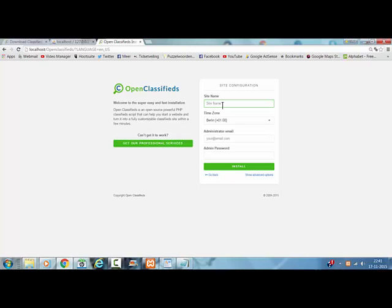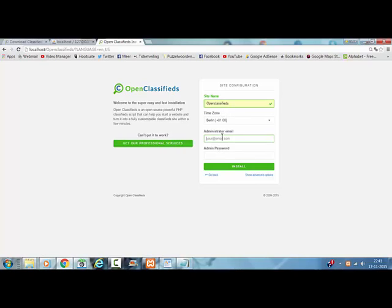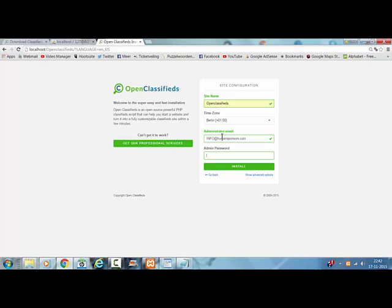Site name. OpenClassifieds. Just for an example. Your email. Admin password. Just your email at yourhost.com. And I click on install.